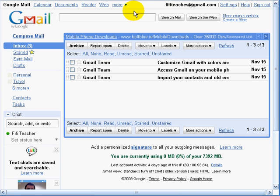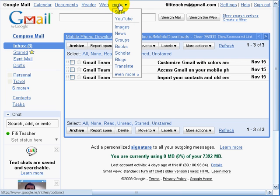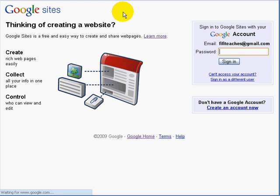To set up a webpage, the first thing we need to do is click on More and find Sites. Now we need to re-enter a password, and this is a security feature.